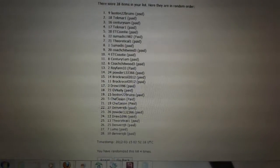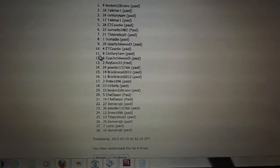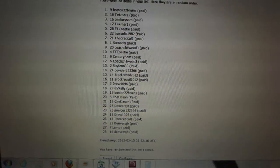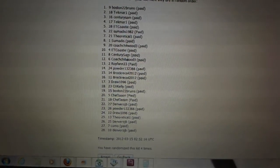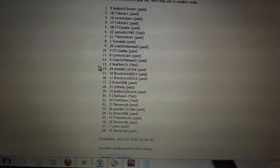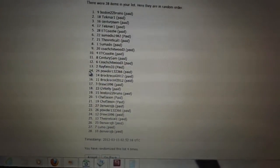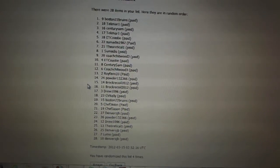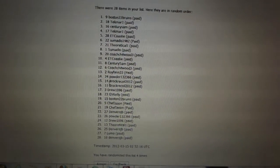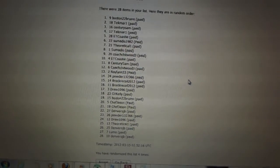Ten, ET Coasty. Eleven, Century Sam. Twelve, Coach Chitwood. Thirteen, Roy Phan 33. Fourteen, Powder. Fifteen and sixteen, Brock Recoil 2012.